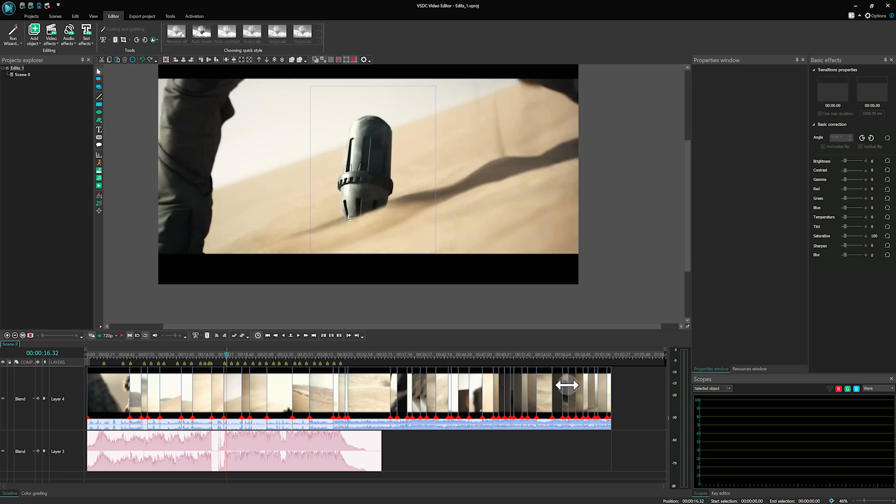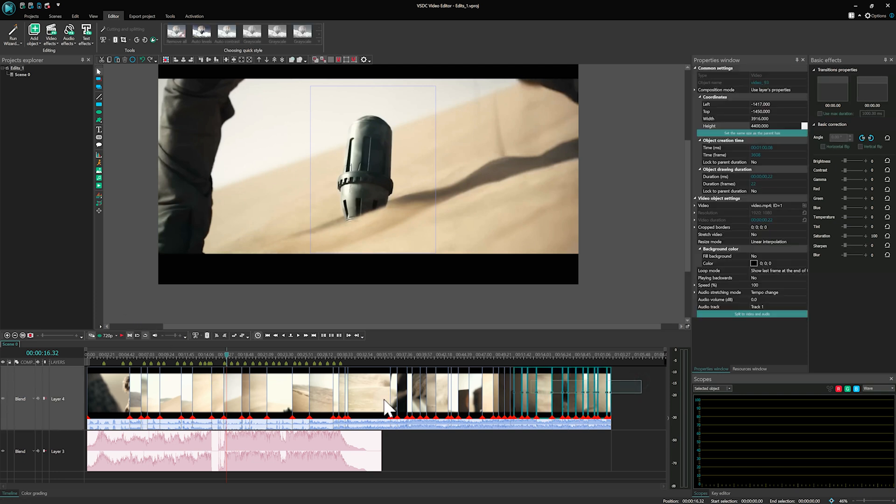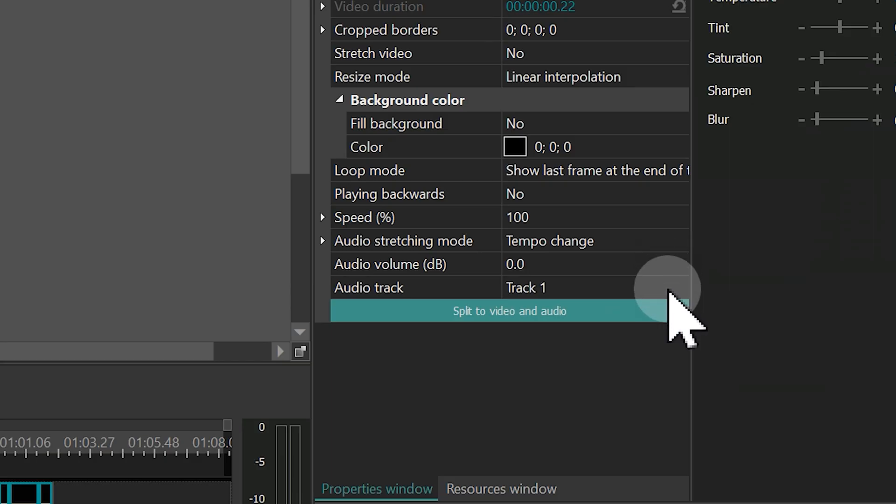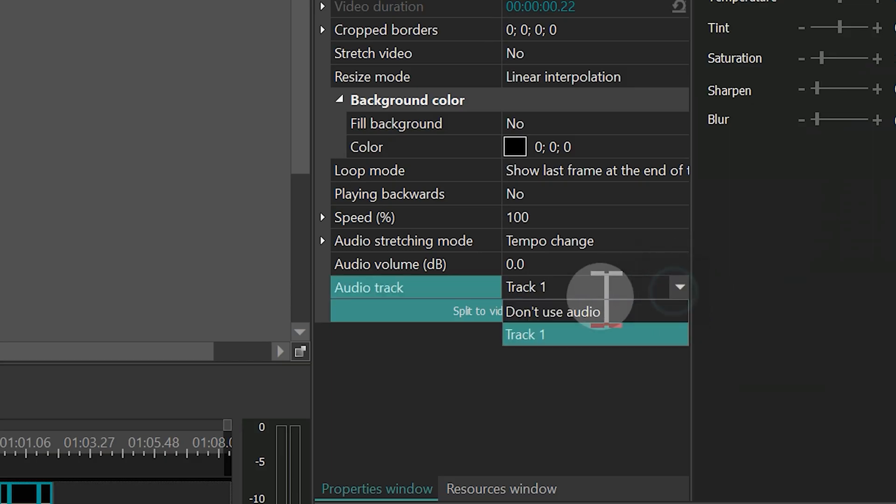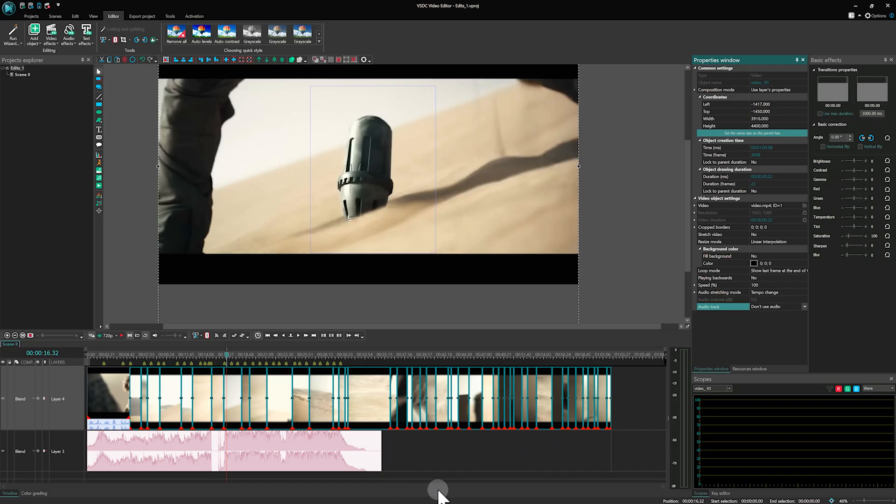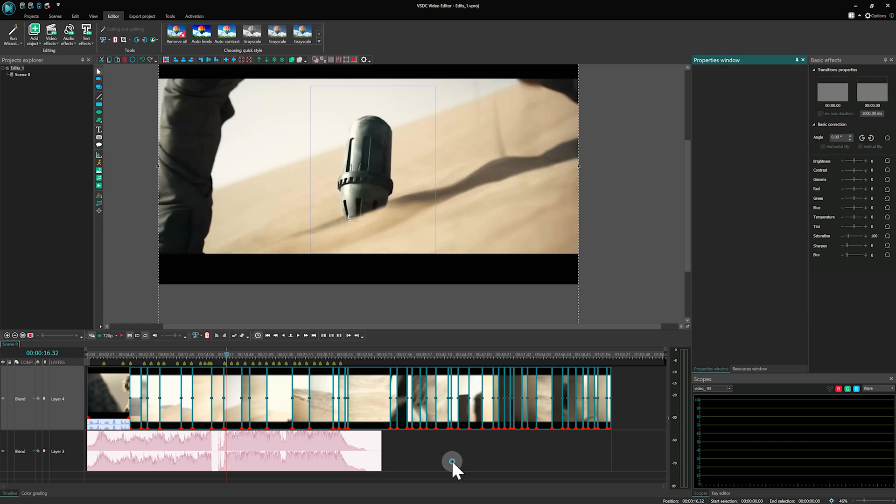For the subsequent clips, we will mute the sound by selecting the Don't use audio option from the properties window under the Audio track option.